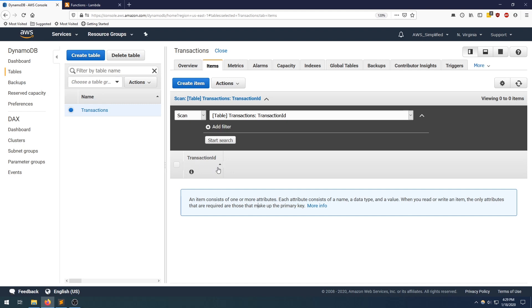Before we move on to actually interacting with this table, I wanted to point out something: we're not defining a schema for this table in the sense that we're not defining any of the other columns that are going to be present when we insert our data. This is in contrast to a traditional SQL database where you need to pre-define the schema of your table, all your columns and the types.